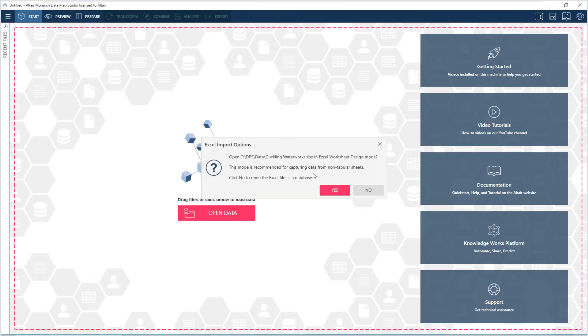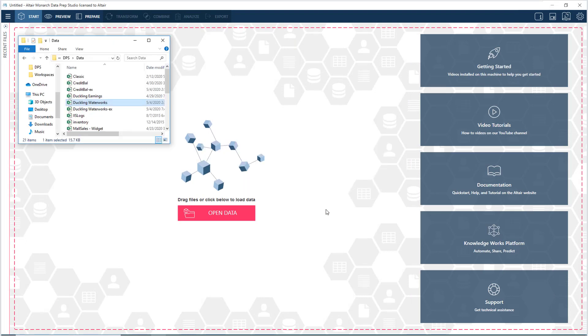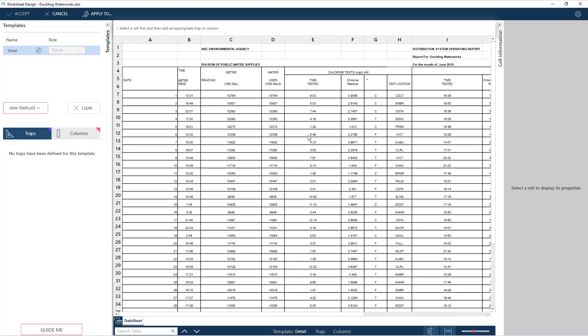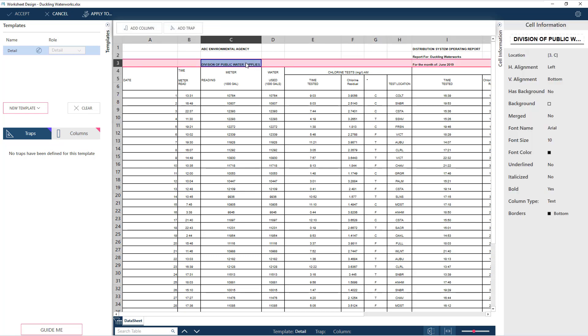Let's bring the file into Monarch and open it in Excel worksheet design. Here we see the template panel, our worksheet in the main area, and the cell information panel which displays the properties of the selected cell.